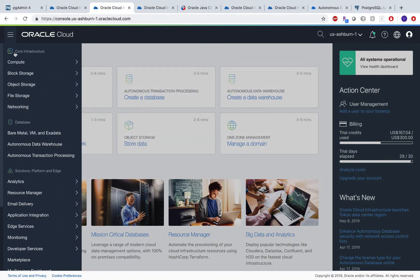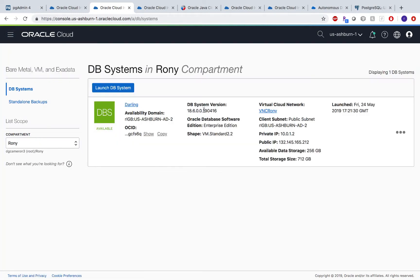Once you click the hamburger menu, different options will pop up. You can select Database Service, and as you can see I already have a database up and running — it is version 18.6 and this is its IP address.